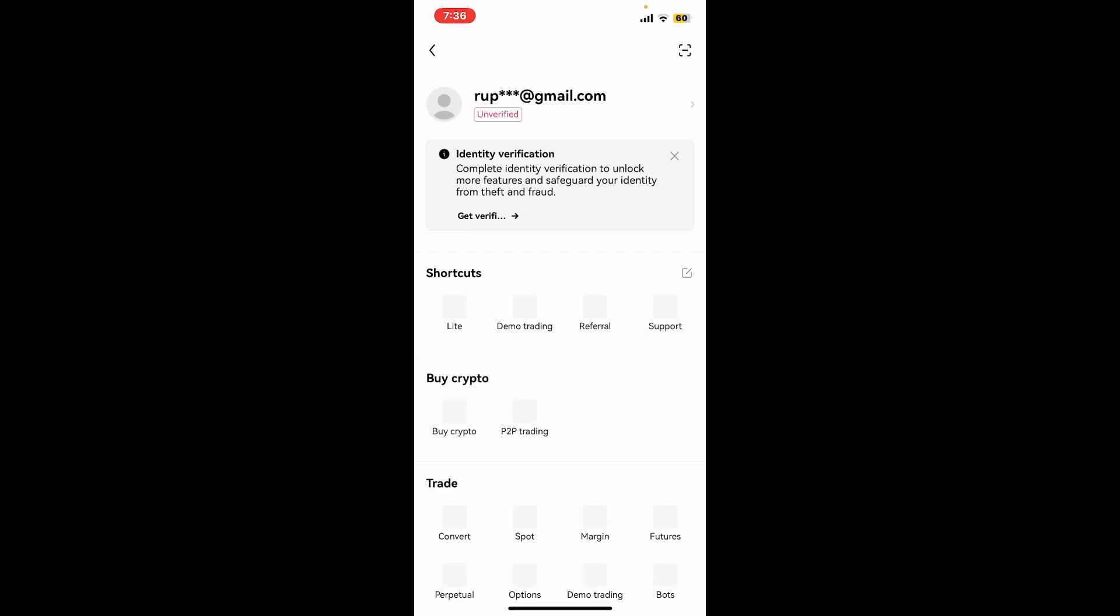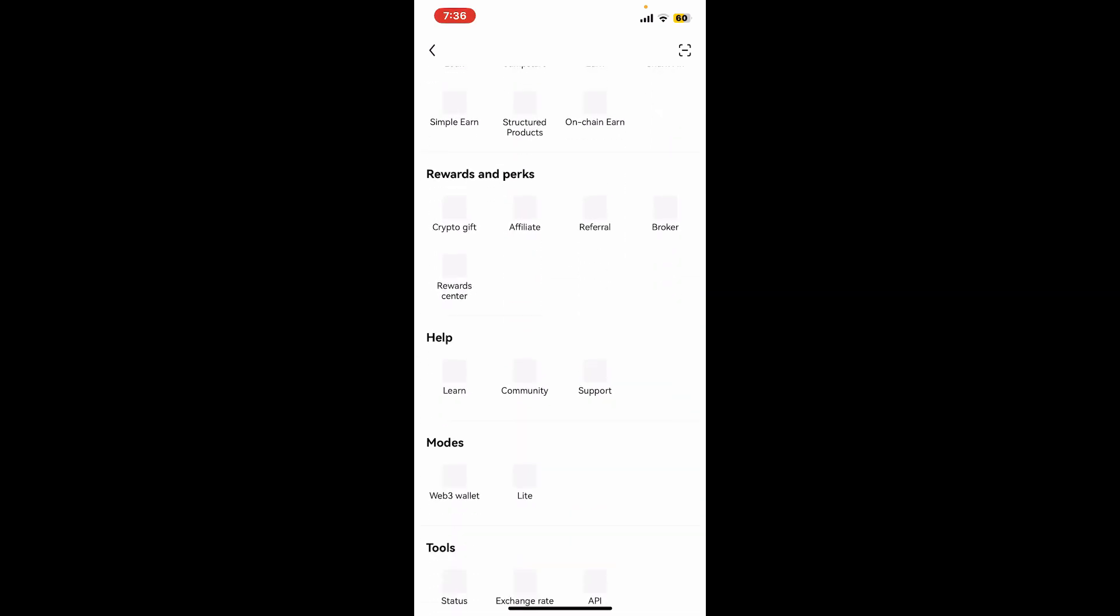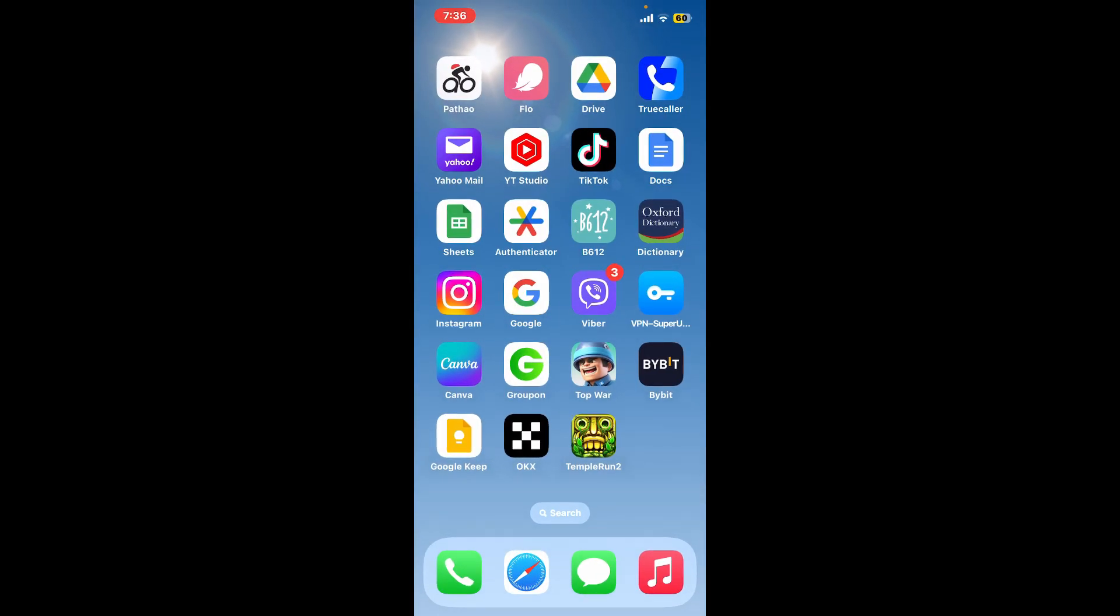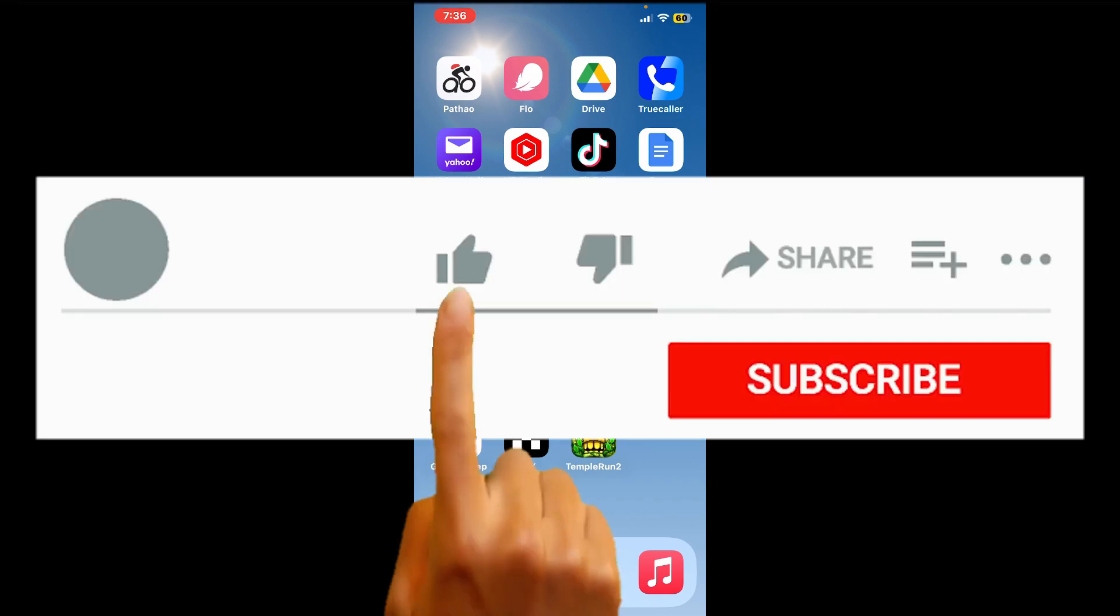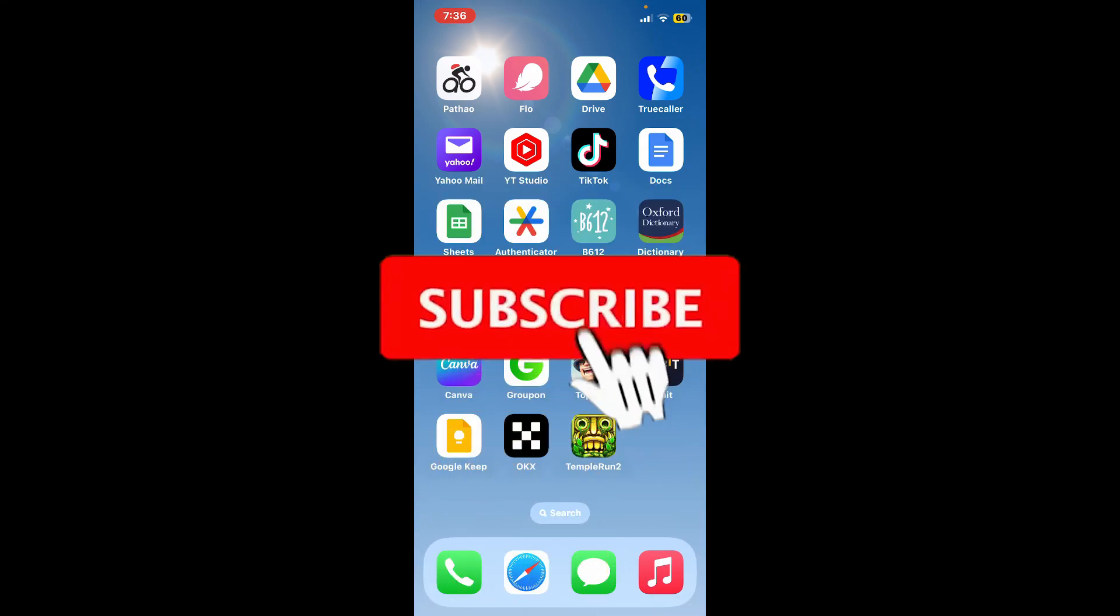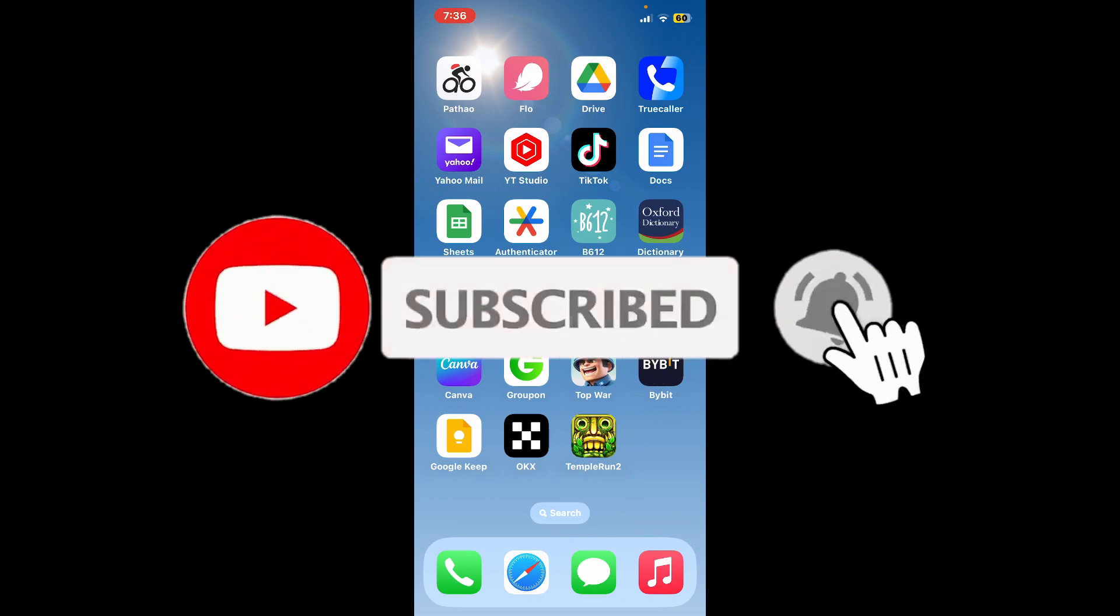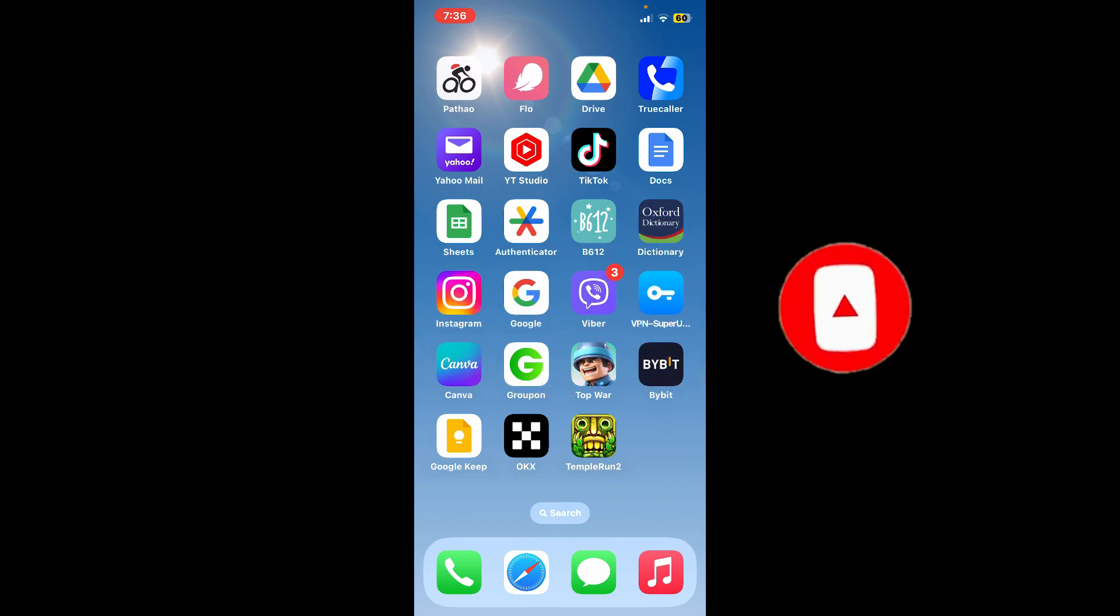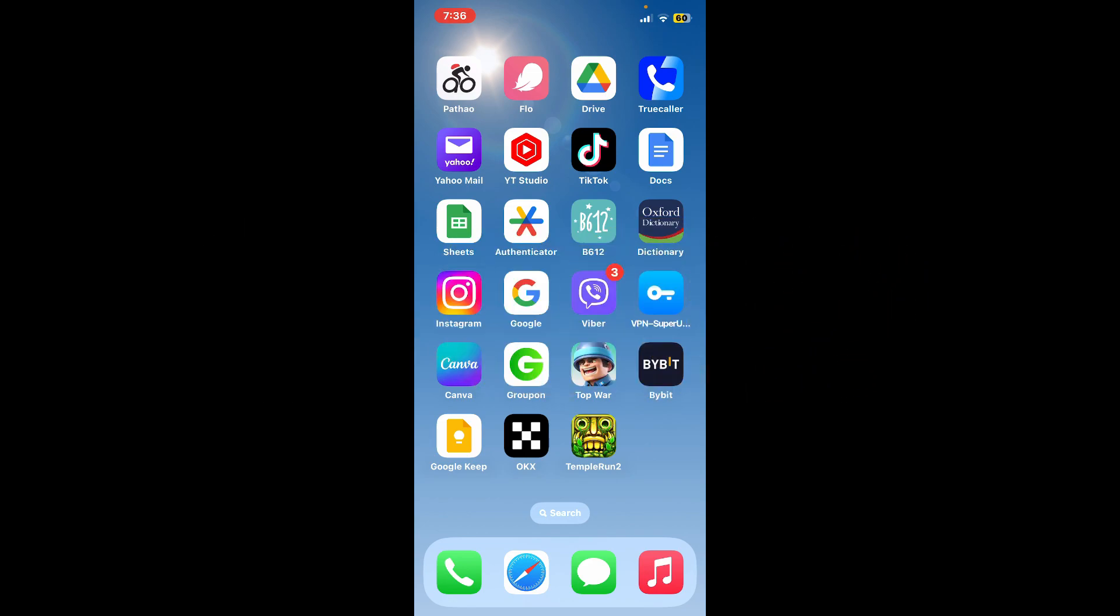If you found the video to be helpful, go ahead and give us a thumbs up. Don't forget to subscribe to the channel by hitting the subscribe button. Also press the bell icon so that you'll never miss another upcoming upload from us. I'll see you again in the next video. Goodbye.